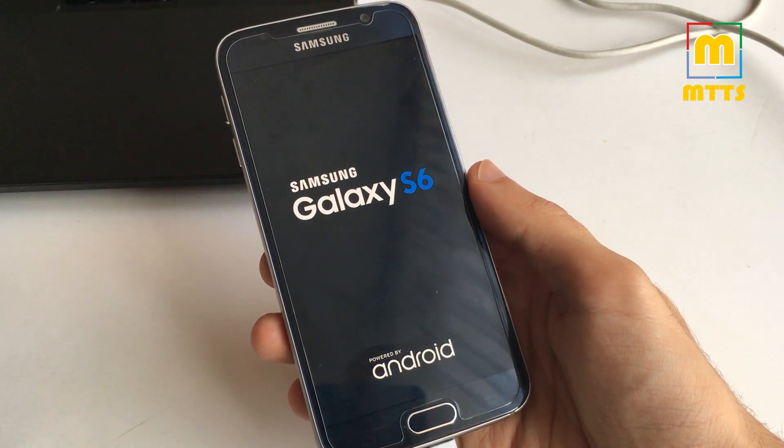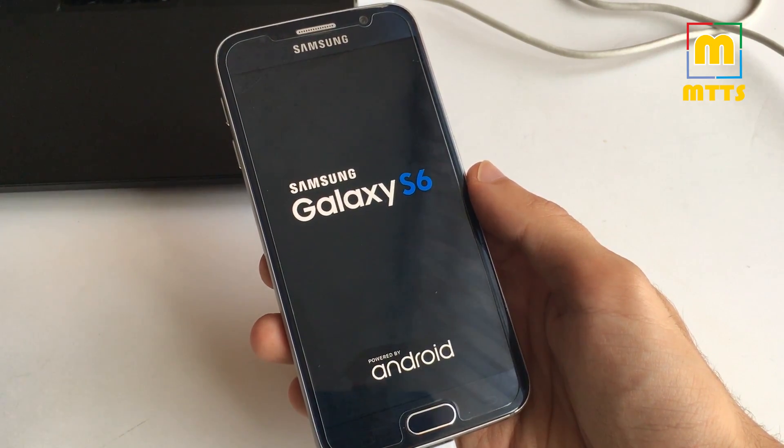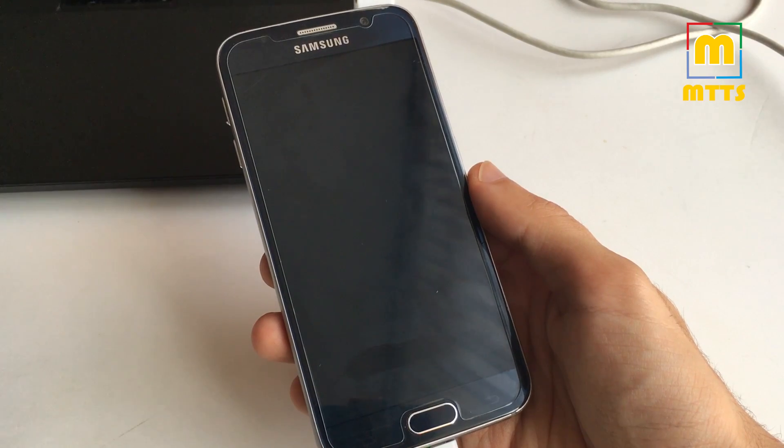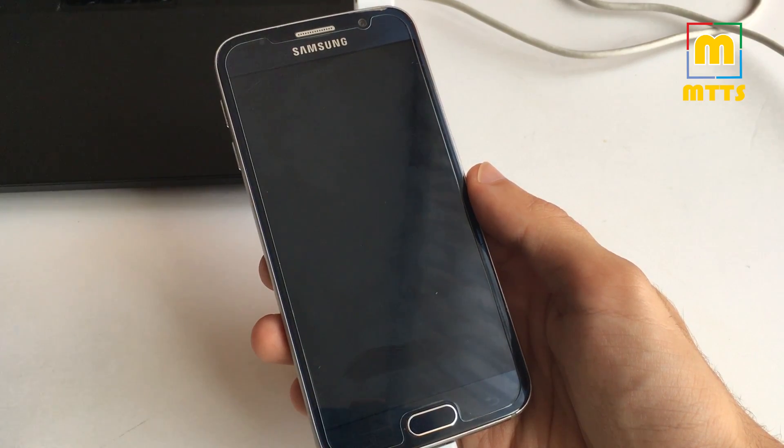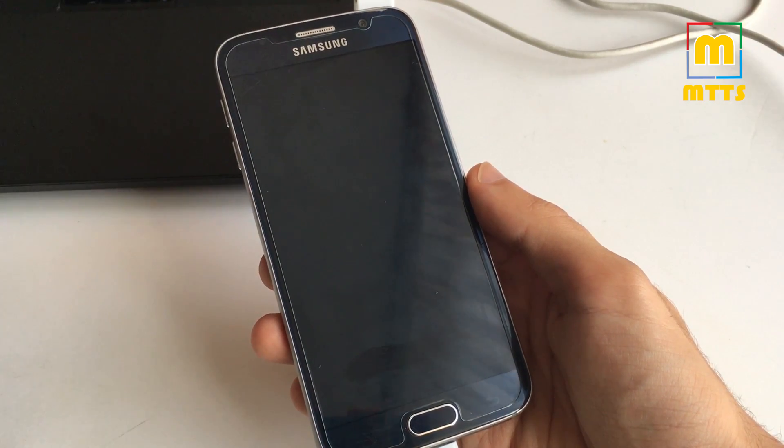Do not worry if the device reboots a couple of times or if it takes a couple more minutes to boot up.